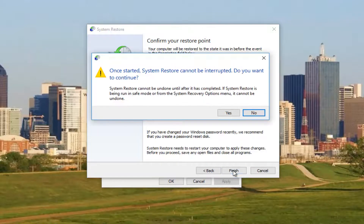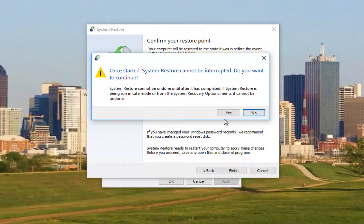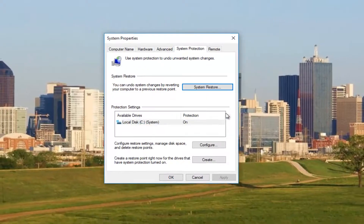Then click on finish. I'd recommend closing out of any open windows or programs you're running right now on your computer, and then select the yes button to begin the system restore process.